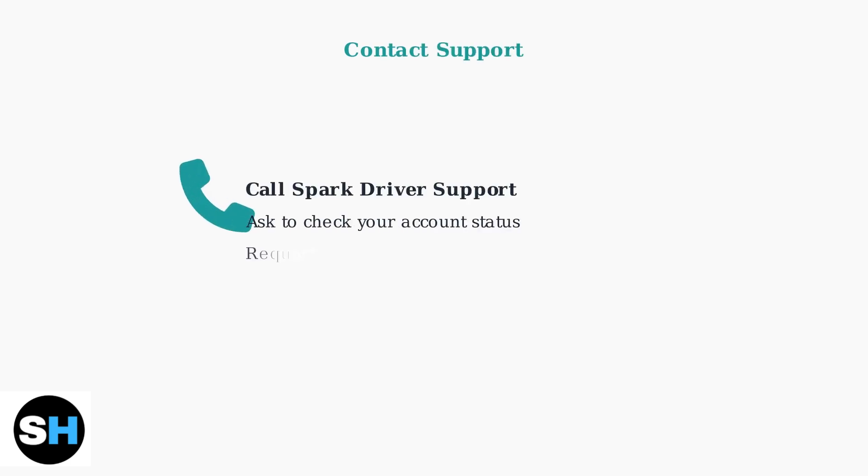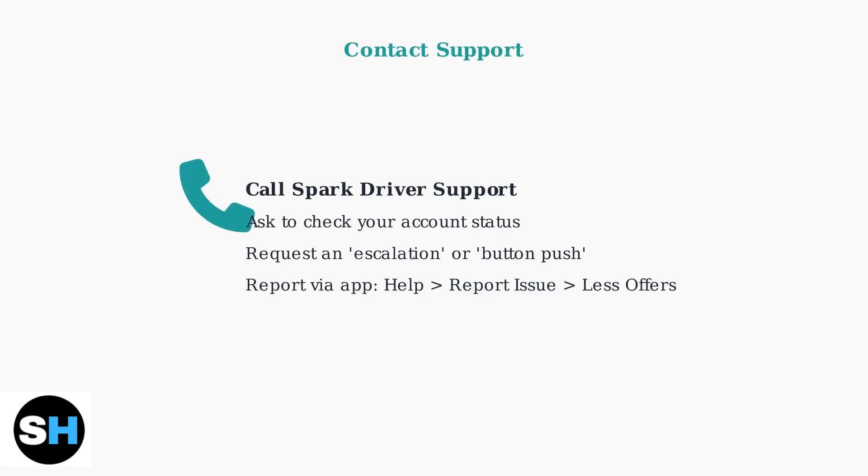Contact Spark driver support directly. Ask them to check your account status and request an escalation or account reset to resolve offer delivery issues.